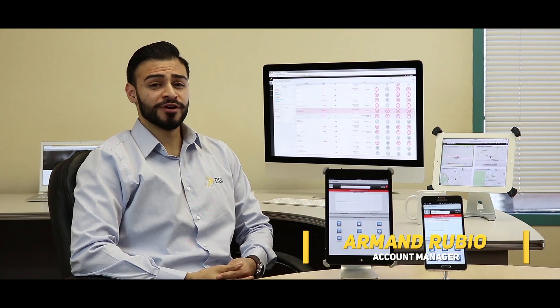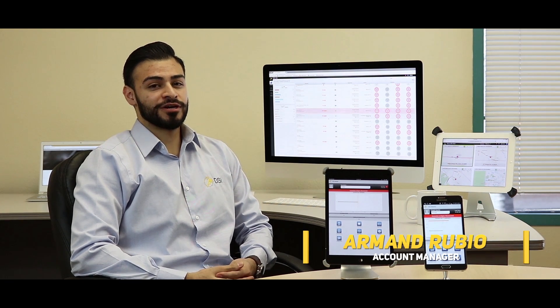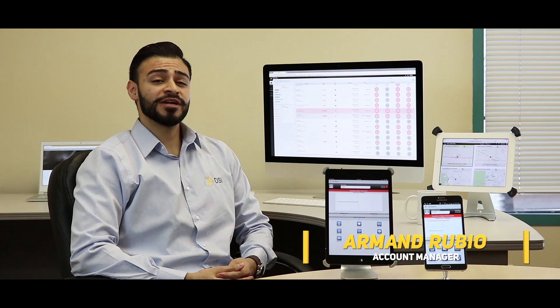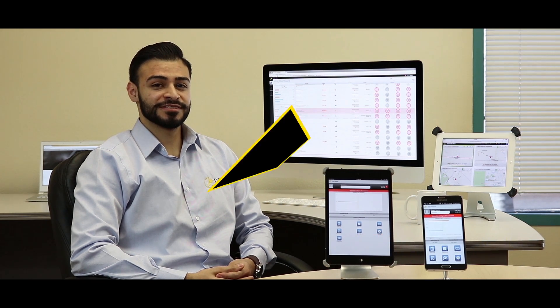I'm Armin Rubio, I'm an account manager here at Dispatching Solutions and today I'm going to give you an overview of that new release.